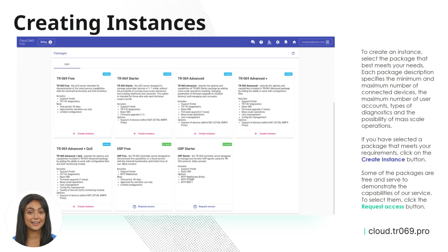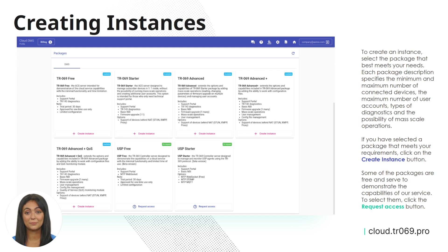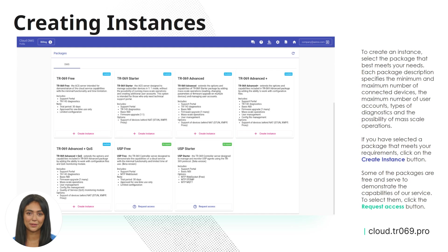To create an instance, select the package that best meets your needs. Each package description specifies the minimum and maximum number of connected devices, the maximum number of user accounts, types of diagnostics, and the possibility of mass-scale operations.